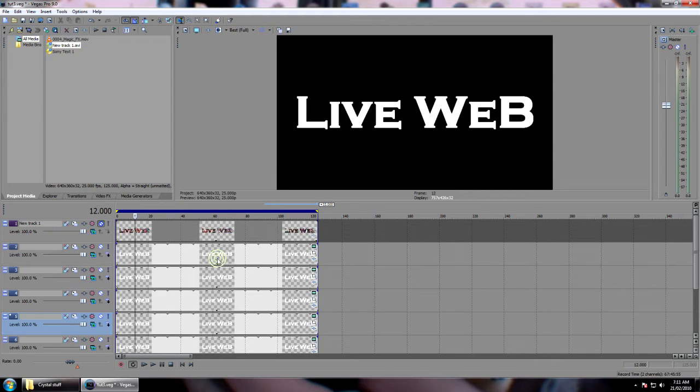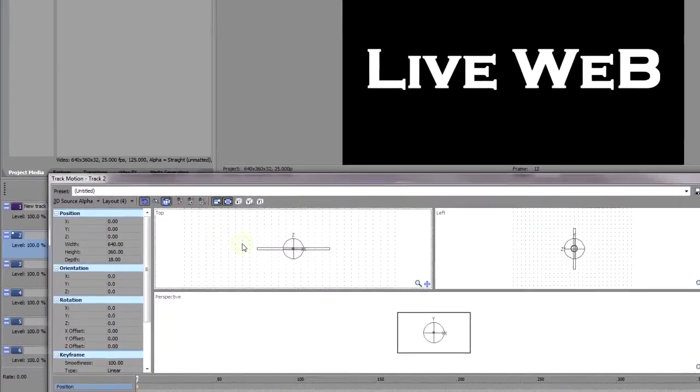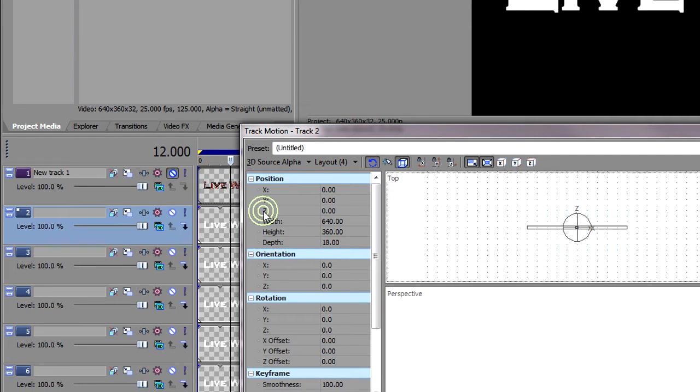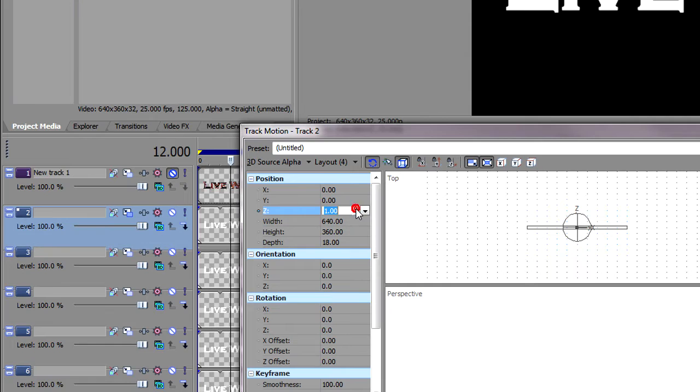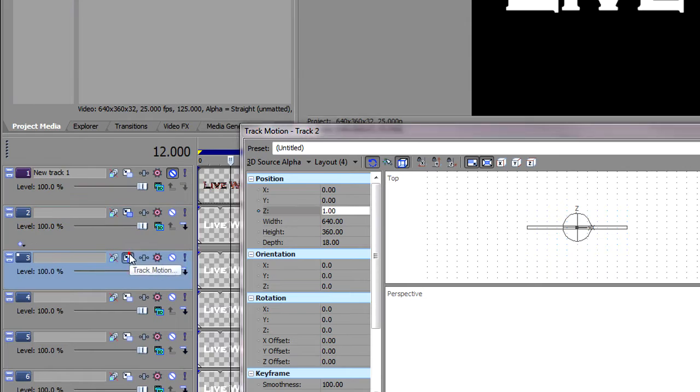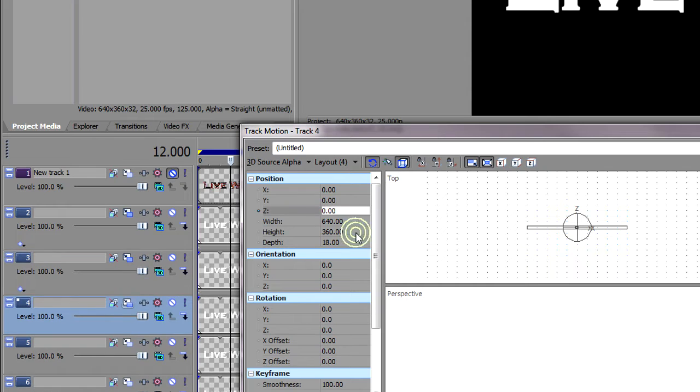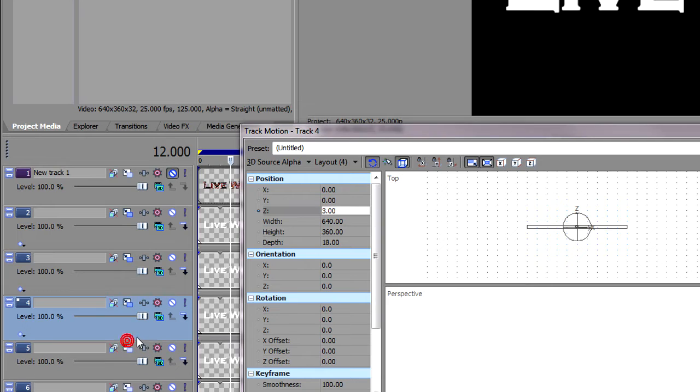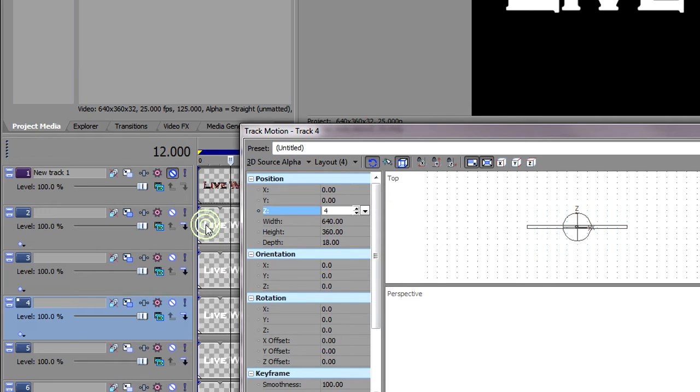So what you then do after you've got all of your tracks is you go into your track motion and you're going to change each one's Z position. You're going to change it by one, and you go down to the next one, two, and the next one, three, and so on all the way down. Then you'll end up with 30 different Z positions. We'll come back after we've done that.